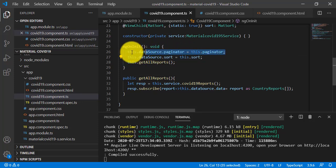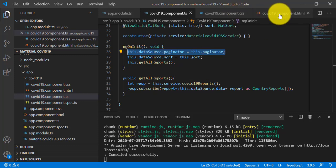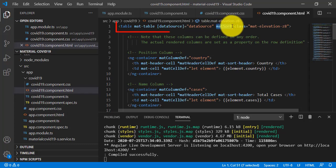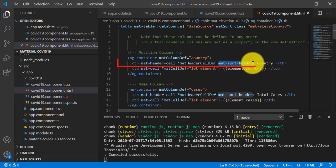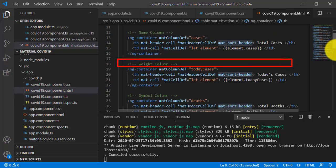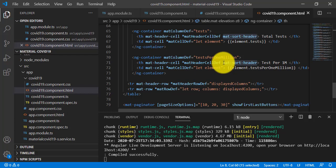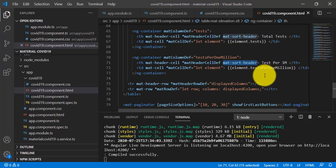The third step is to go to the covid19.component.html file. Add the matSort Angular directive in the table tag, and then add matSortHeader in each column header of the table for sorting records in ascending and descending order. We have added the matSortHeader directive for all 13 columns to sort the column data.